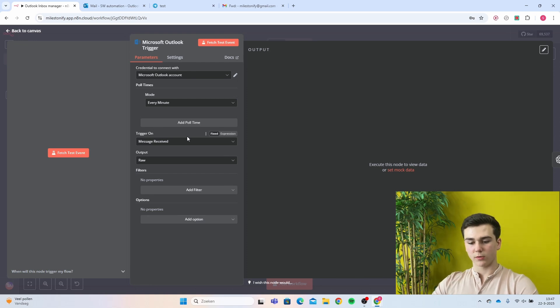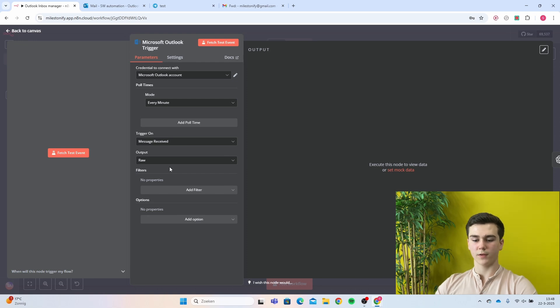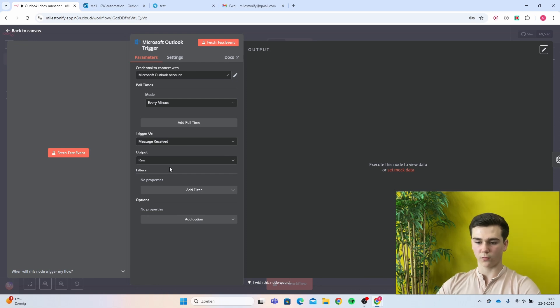Trigger on will be message received. The output will be set to raw because we want to keep all of the data that we got from our email.